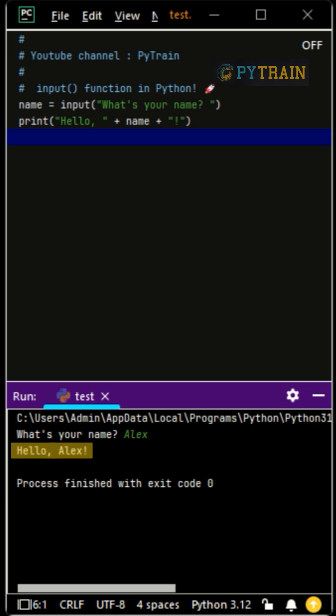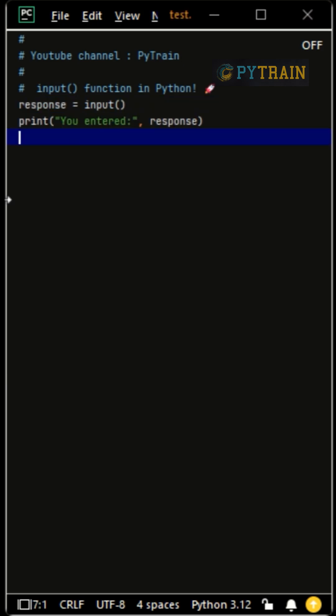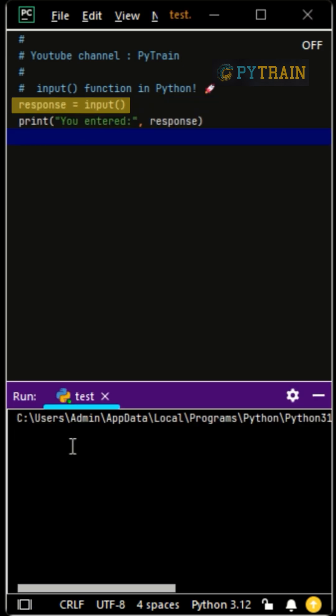Remember, everything from input is stored as a string, even if the user types numbers. Without a message, input just sits there waiting, but the user won't know what to do.